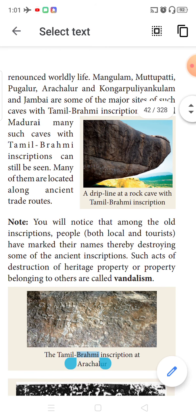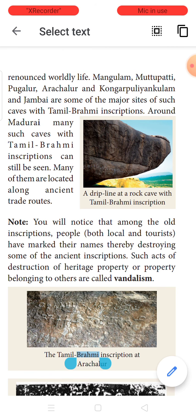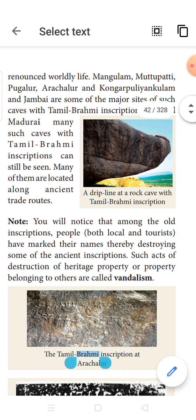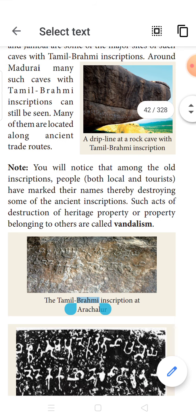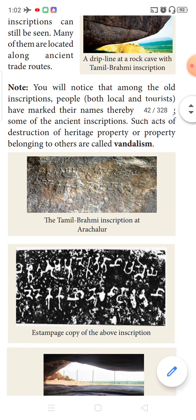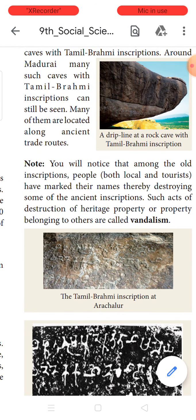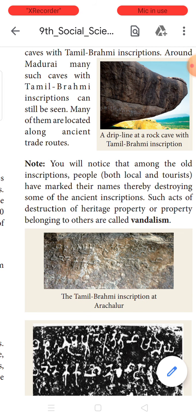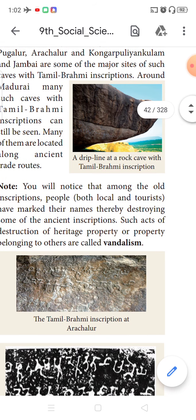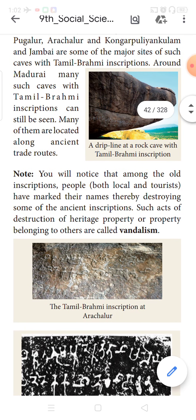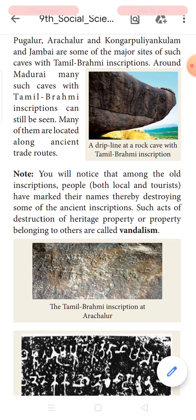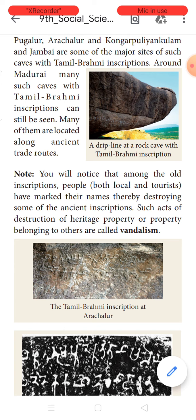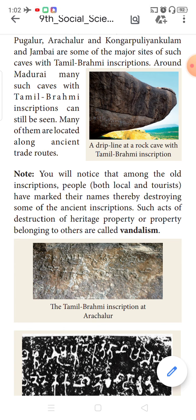Pattu Paatu, the 10 Idils, comprises: Thirumurugatrupadai, Porunaratrupadai, Perumbanatrupadai, Sirumbanatrupadai, Mullai Paatu, Nedunal Vaadai, Madurai Kanji, Kurunji Paatu, Pattinapalai, and Malai Padukam. These are 10 long songs which give information about our Tamil society.